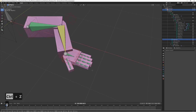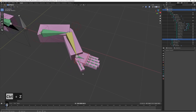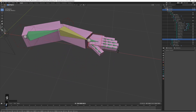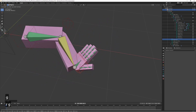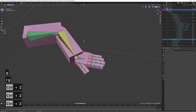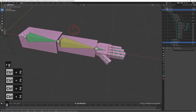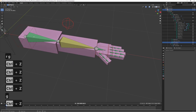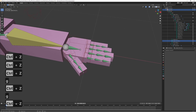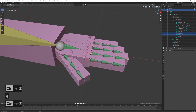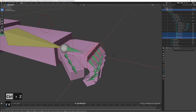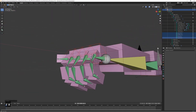Now we can see the whole arm is actually moving with the rig. If we move and rotate it, it's moving perfectly. We can also try rotating the fingers — it should all be good.